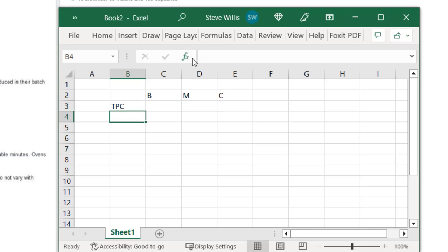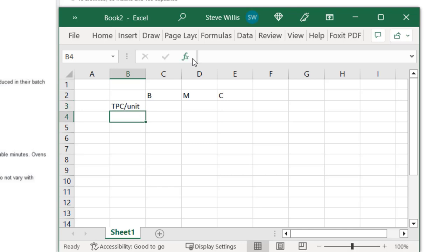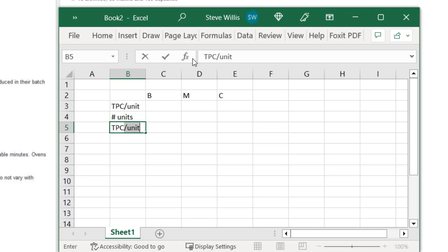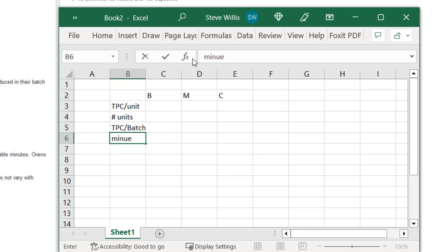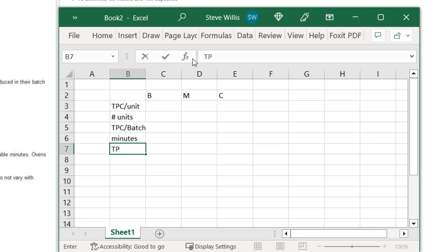Let's set up the columns: throughput contribution per unit, then the number of units in a batch, then throughput contribution per batch, then mixing minutes, and finally — dividing TPC per batch by mixing minutes — we get the throughput contribution per mixing minute.